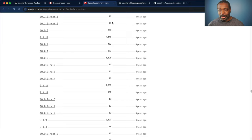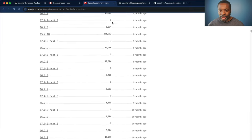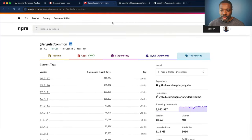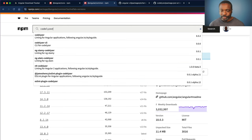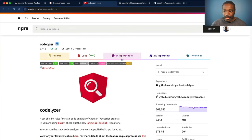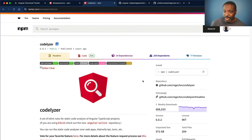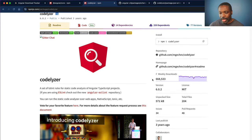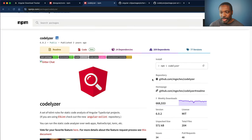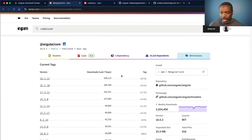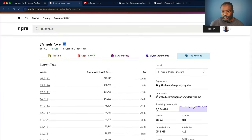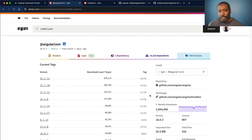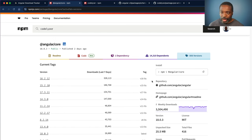And if we go and take a look at the Codelyzer package itself, we can see that it has 668,000 downloads for a package that hasn't been updated in three years. And we can see, go back to our Angular numbers, 3.5 million downloads.